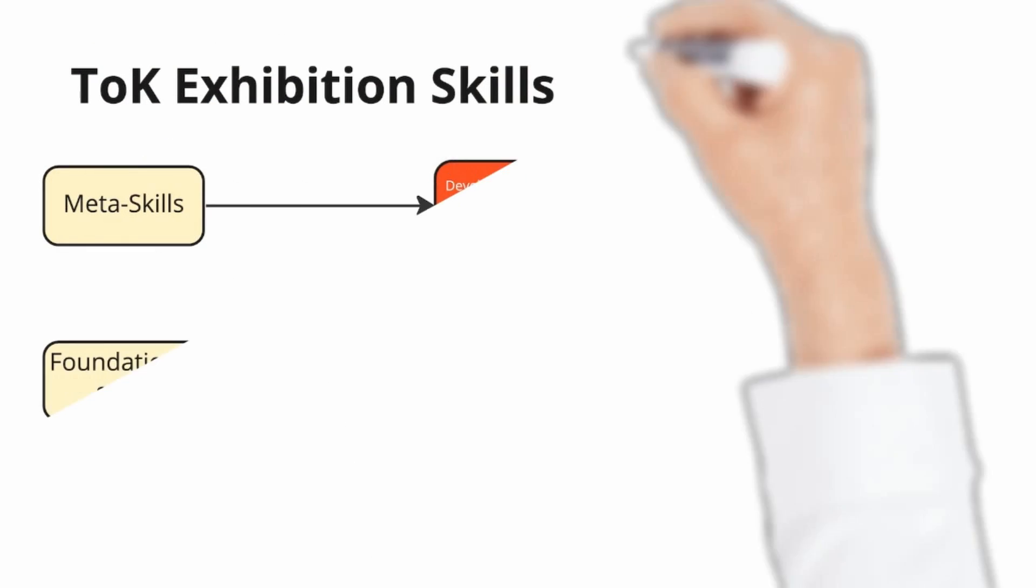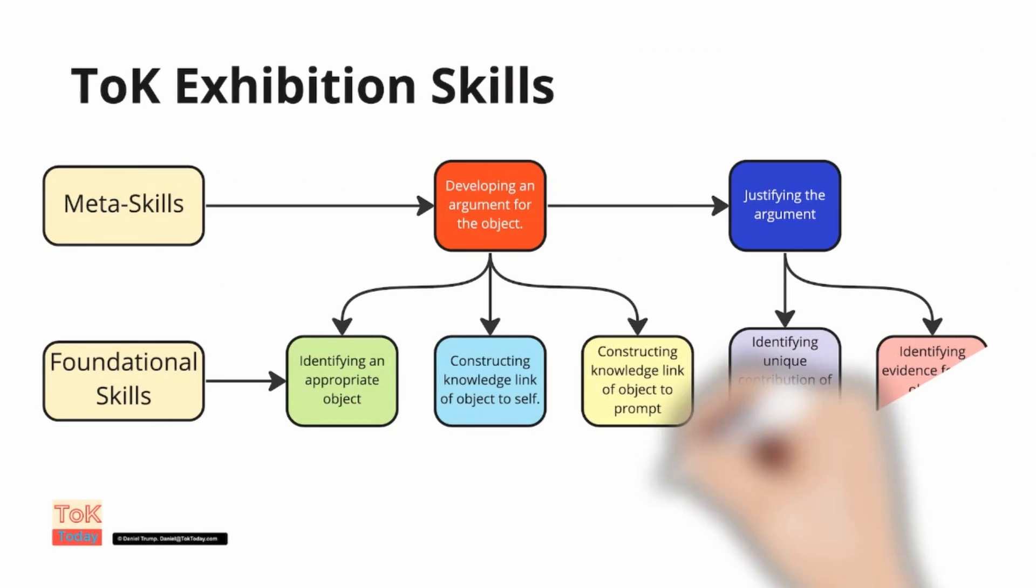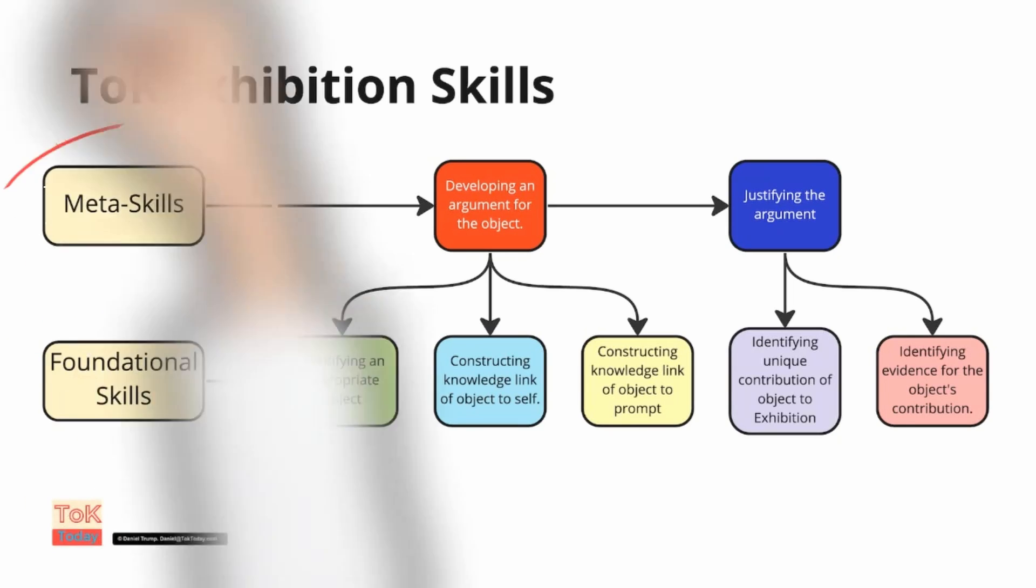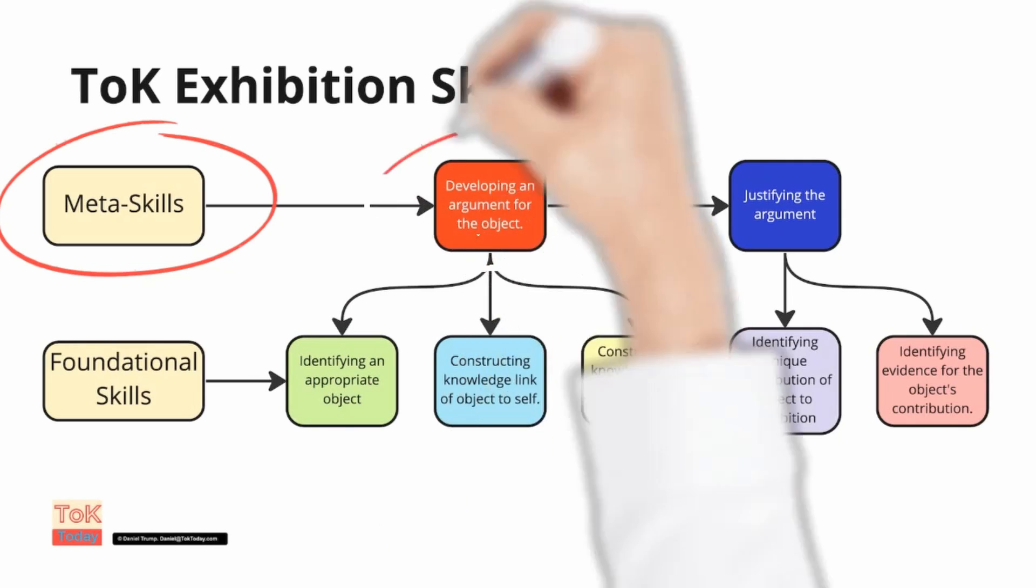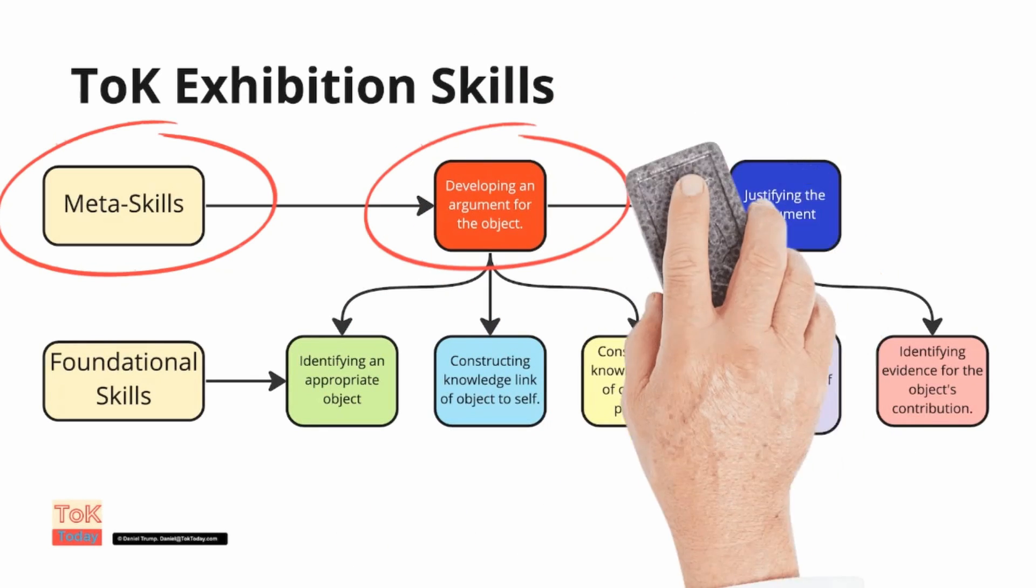So what are the TOK exhibition skills? I've developed the following map of the specific exhibition skills which we can use to guide us in our teaching. At the top I see two meta skills. These are overriding skills needed to do well in the exhibition.